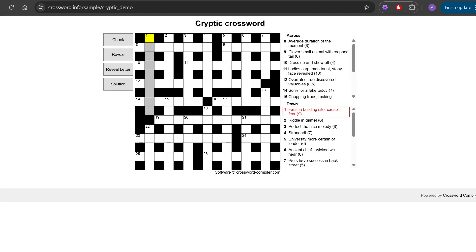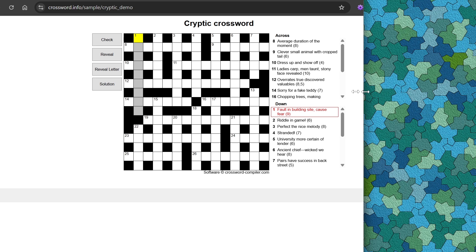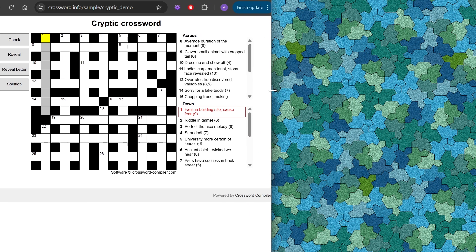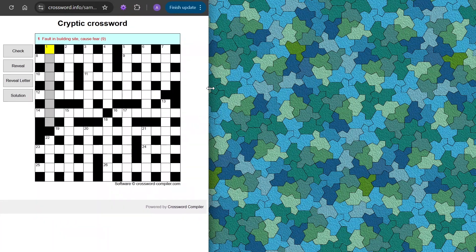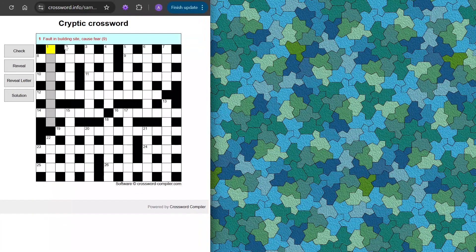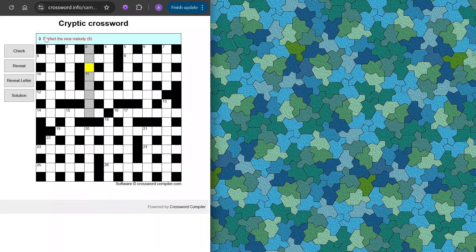In this version the solving app has also been updated to be fully responsive. On smaller screens, if you have a layout that looks like this, as the screen becomes smaller the clues will hide and you will automatically see a smaller, more compact version.